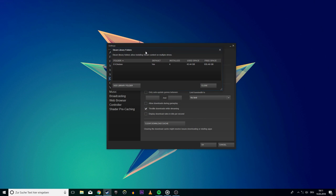A new window will pop up, showing you your drives on which Steam games are saved on. Right click the drive on which the game is saved on you want to fix and select Repair Library Folder.